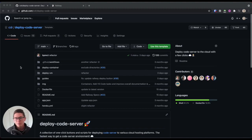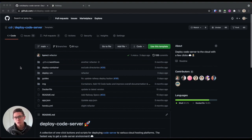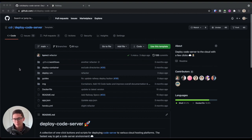Hey everyone, my name is Joe Previd. I'm an open source engineer here at Coder, and today I'm going to show you how to deploy Code Server to Railway so that you can start coding on your iPad.